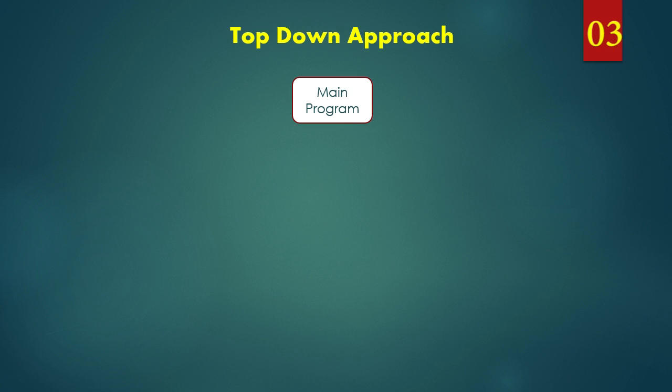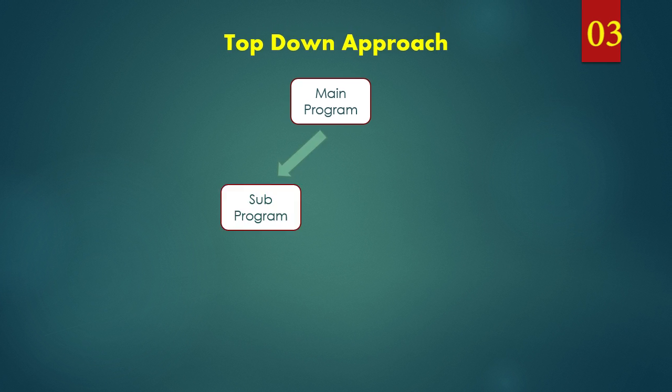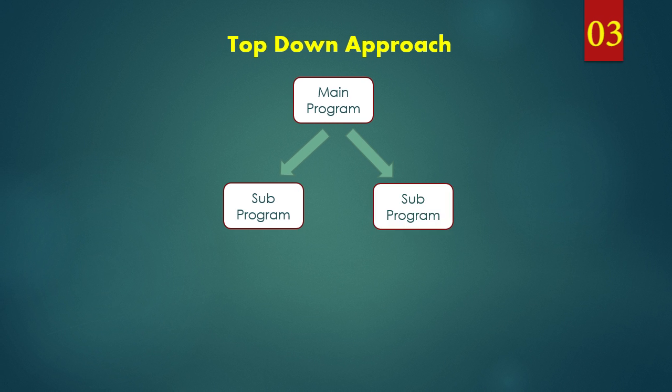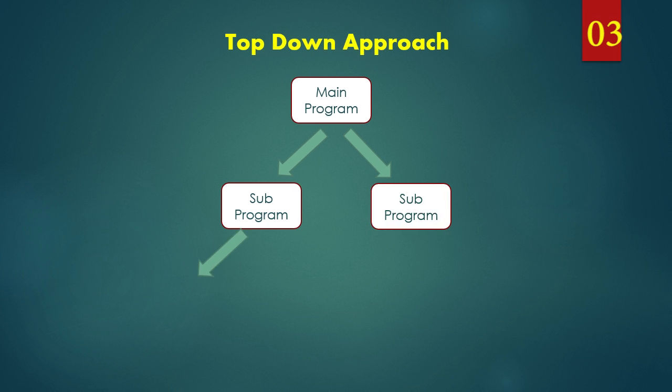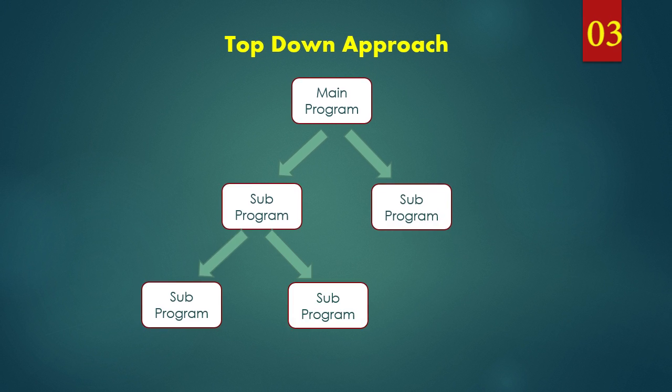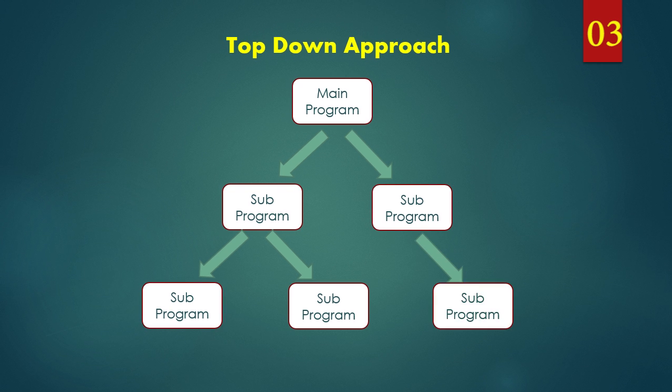Let's understand it with an example. Here we start with creating an entire main program first. If the main program is big, then we will break it into smaller sub programs. If the sub programs are bigger, then further we will be breaking it into smaller programs.